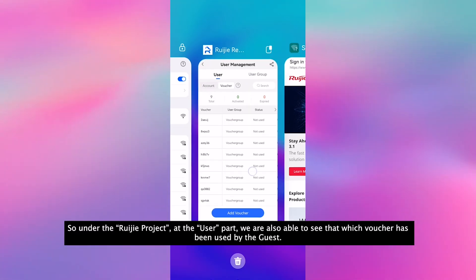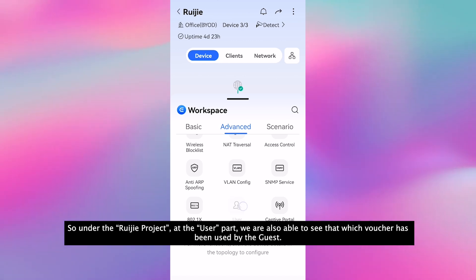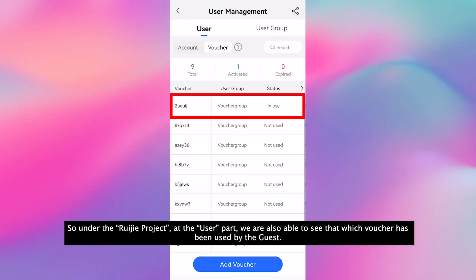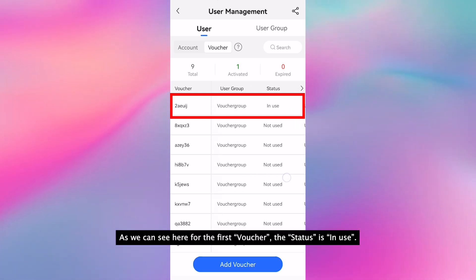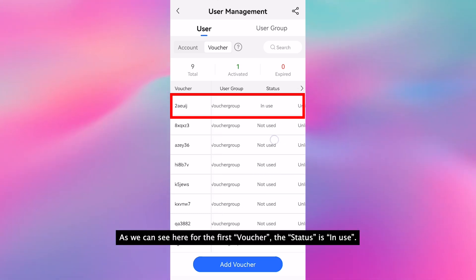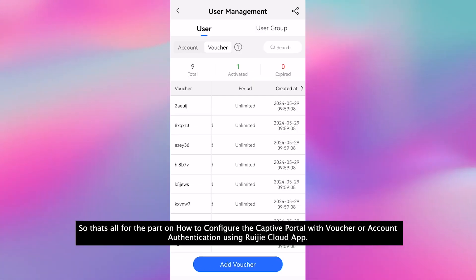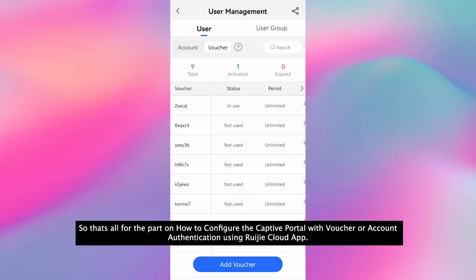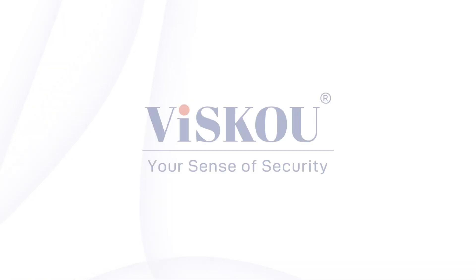Under the ReJet project at the user bar, we are also able to see which voucher has been used by the guest. For the first voucher, the status is in use. So that's all for the part on how to configure the captive portal with voucher or account authentication using ReJet CloudX. Thanks for watching.